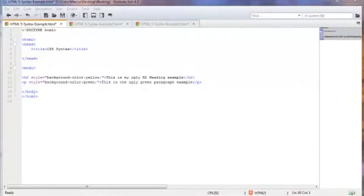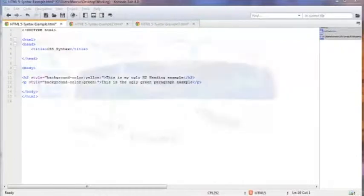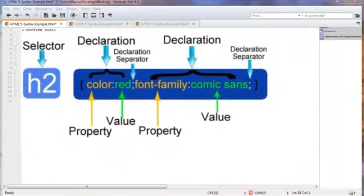A CSS syntax is the specific order or structure of the rules regarding a particular style or design you're wanting to add to certain parts of your webpage. Each one of these rules consists of one or more selectors and a declaration block. A selector is the item that is being styled, like the paragraph tag or the H1 tag. The declaration block is the actual style or design being put on that selector, and it consists of a property and a value.